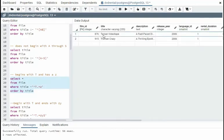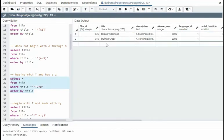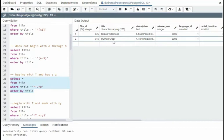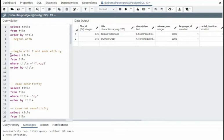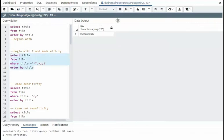So there's your T, Tarzan and Truman crazy. Nice. Notice it begins with T, any amount of characters, zero or more, and must end in Z-Y. Dollar represents the end. Truman crazy.